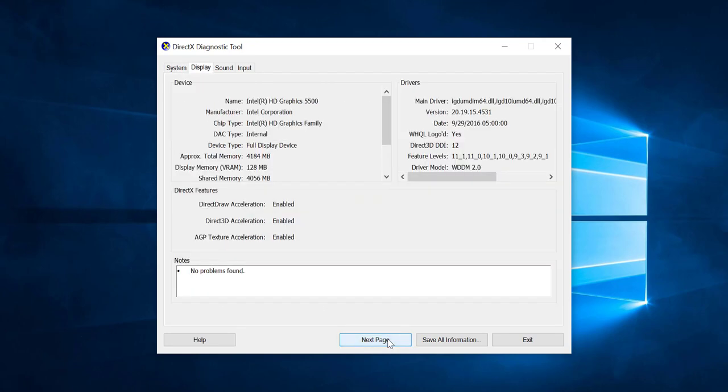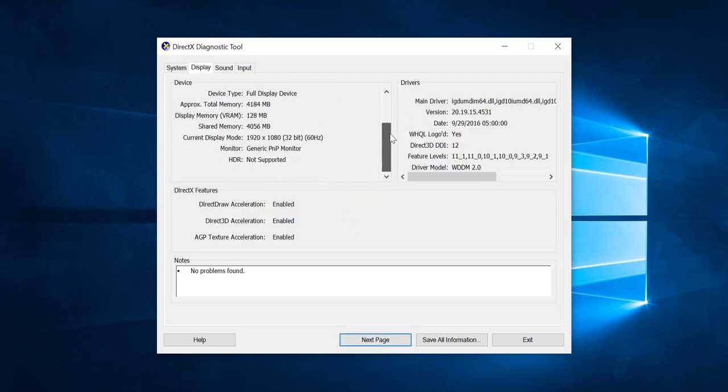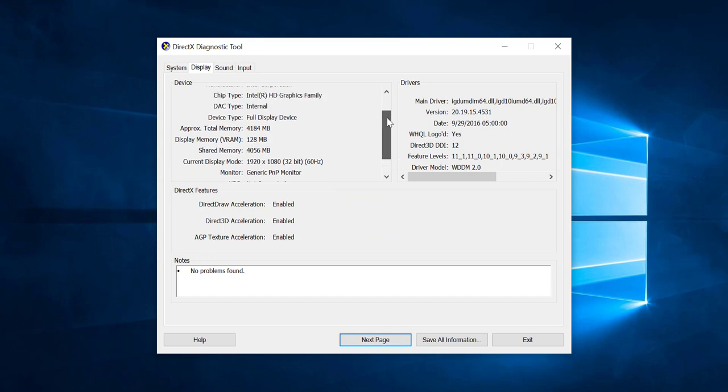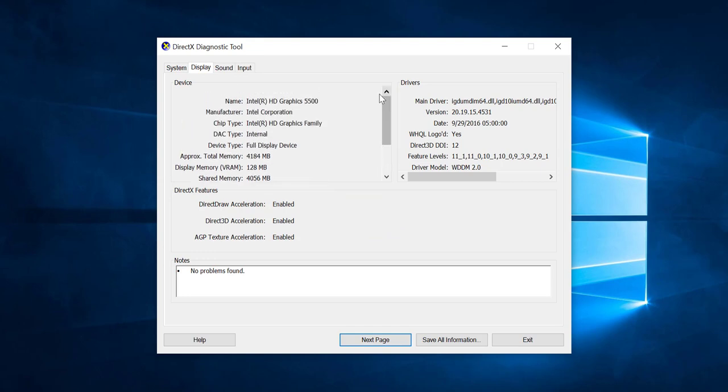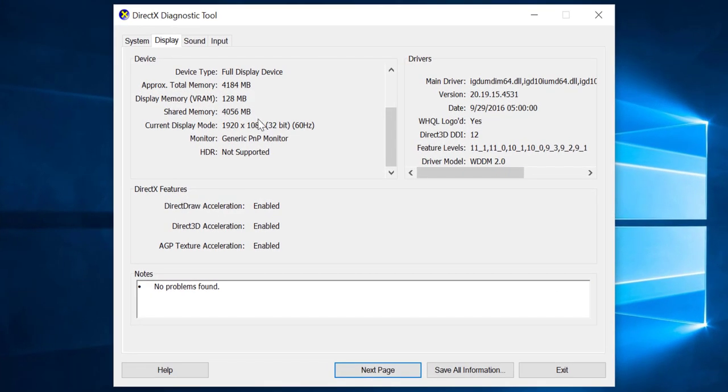Now you click on the next page and here is the display tab. In the display tab you can see more information about your graphic card family and display device, the 4GB graphic card we have here.